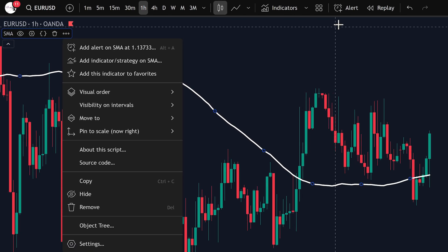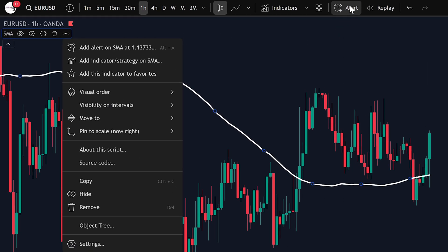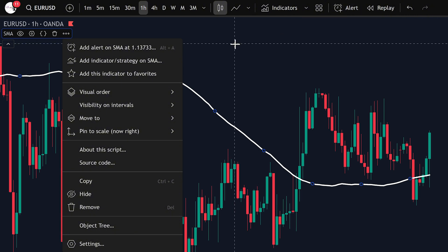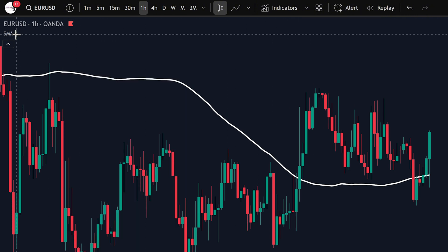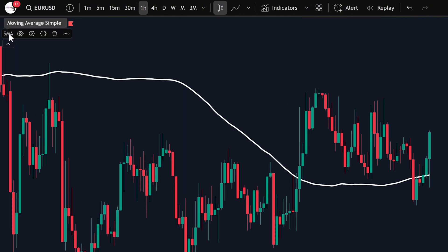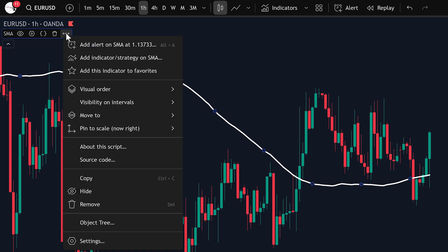There's also another way — you can click on the alert icon at the top of your TradingView screen, which will open the alert creation panel too. But for this video, let's stick with adding it directly from the indicator. I'll click the three dots here next to the indicator and select Add Alert.